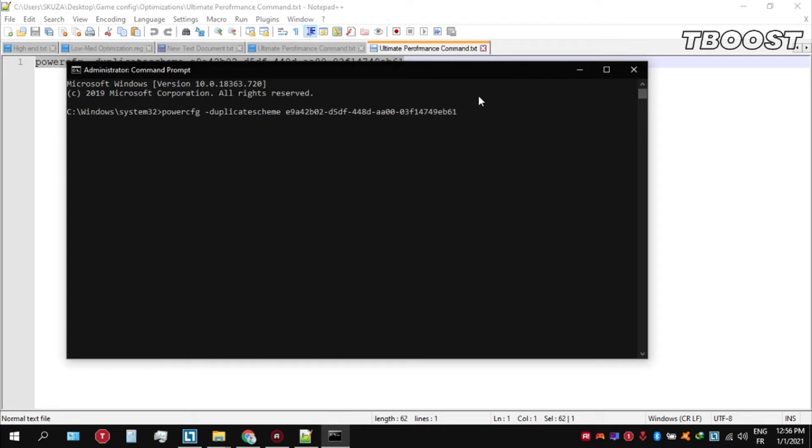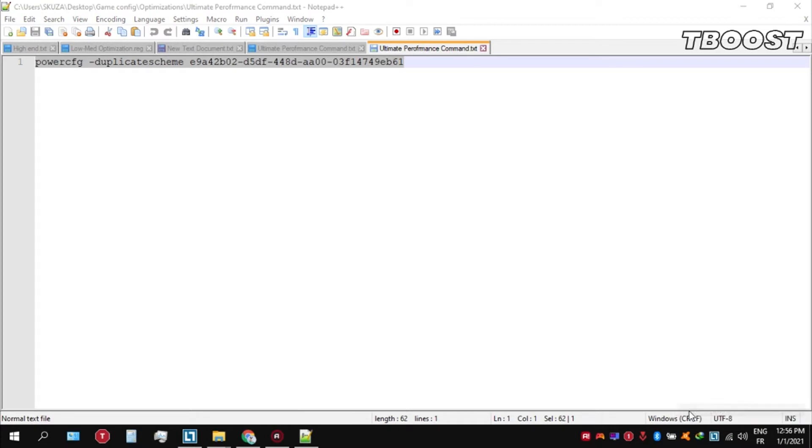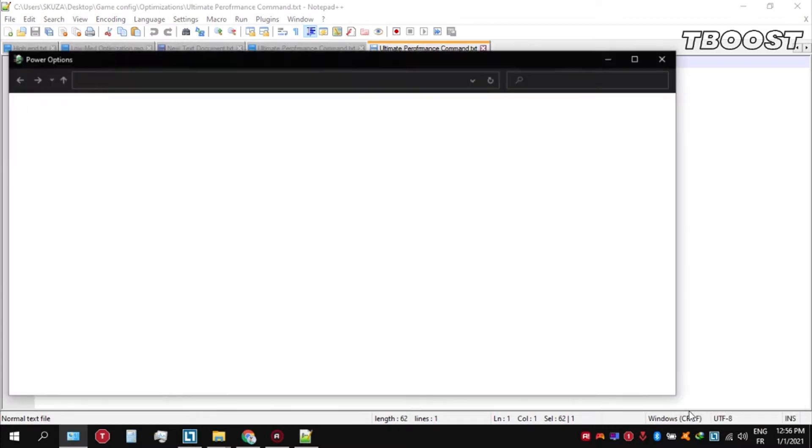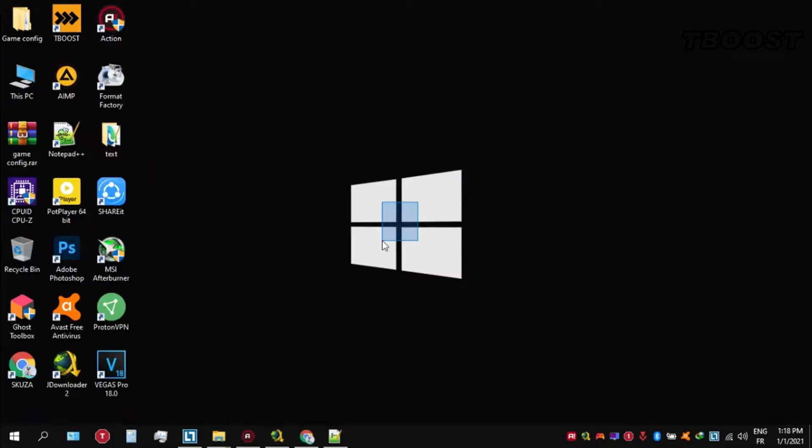Press Enter. We can then navigate back into the power options. You'll then be seen the newly created ultimate performance power plan. Simply select it and you are good to go.